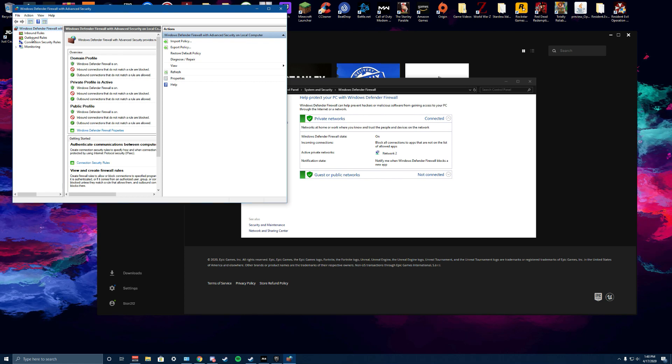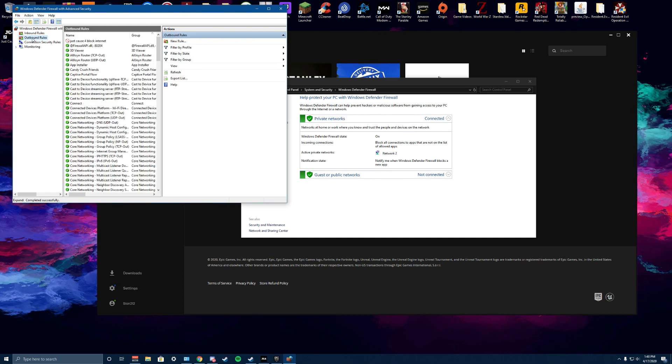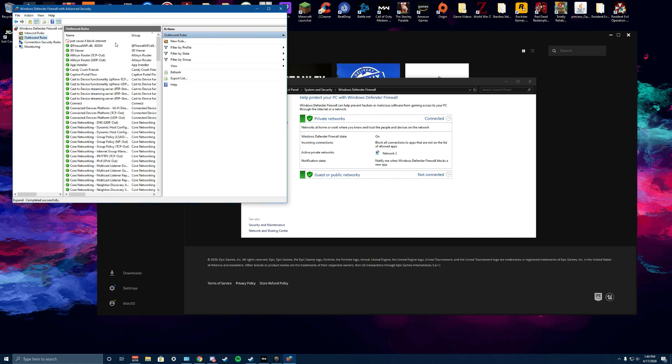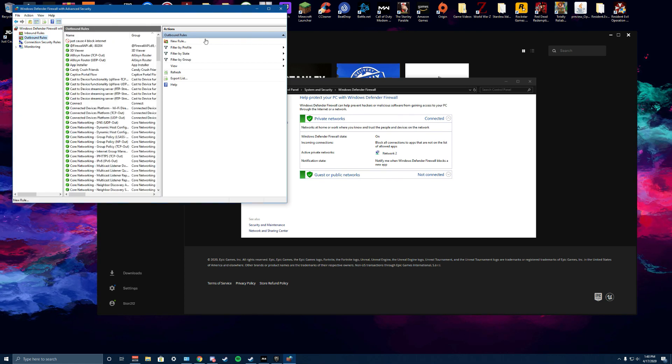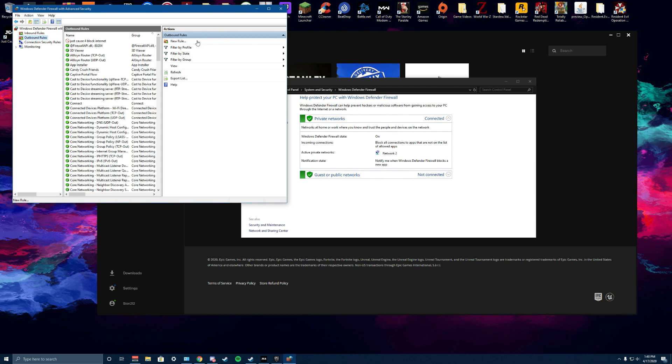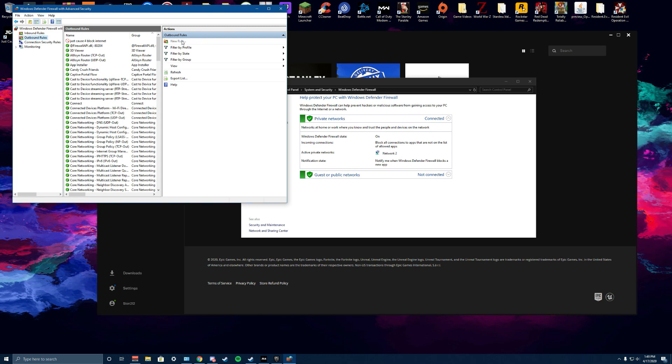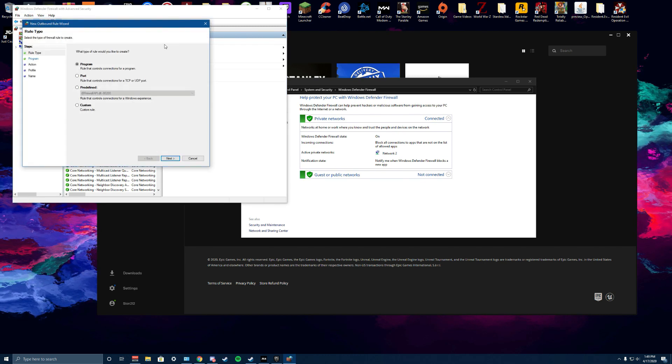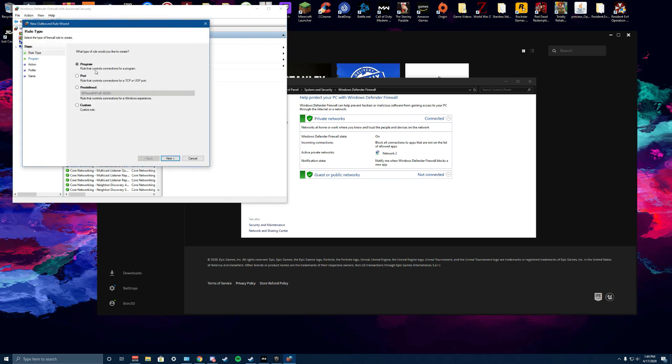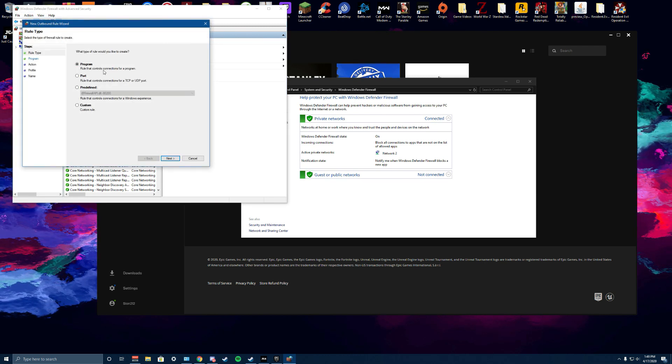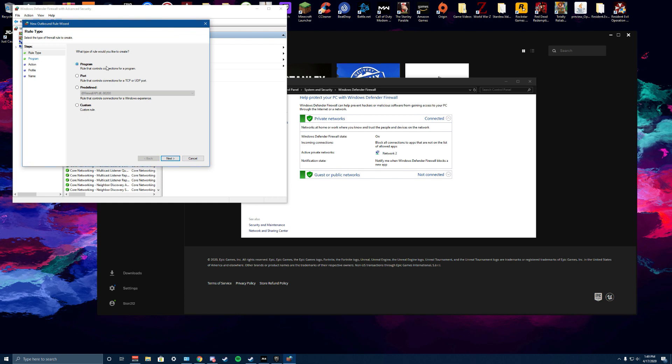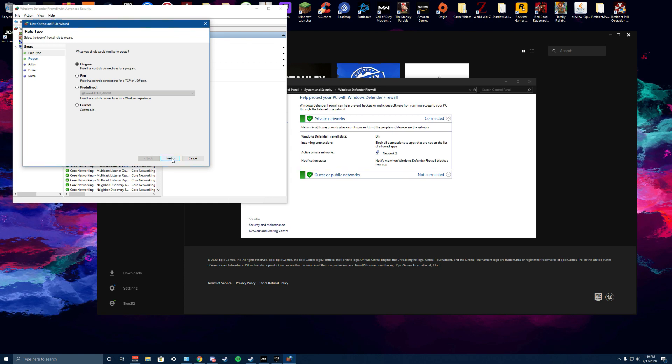From here you want to go to outbound rules. Click on that, and we're going to click on new rule right here. Then we're just going to leave it as it's set to program and click next.